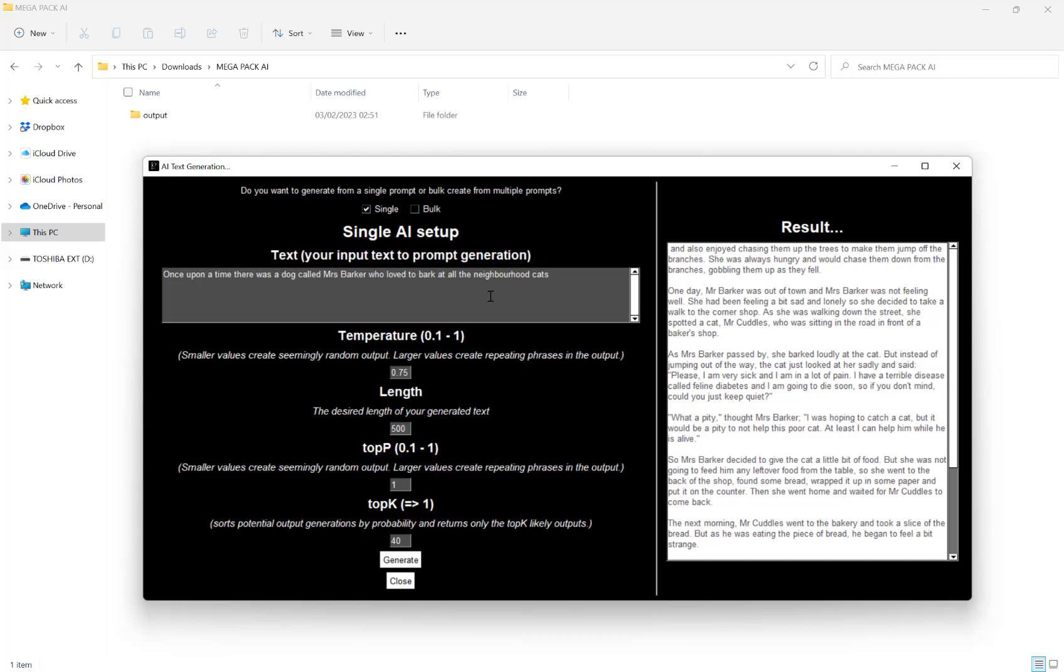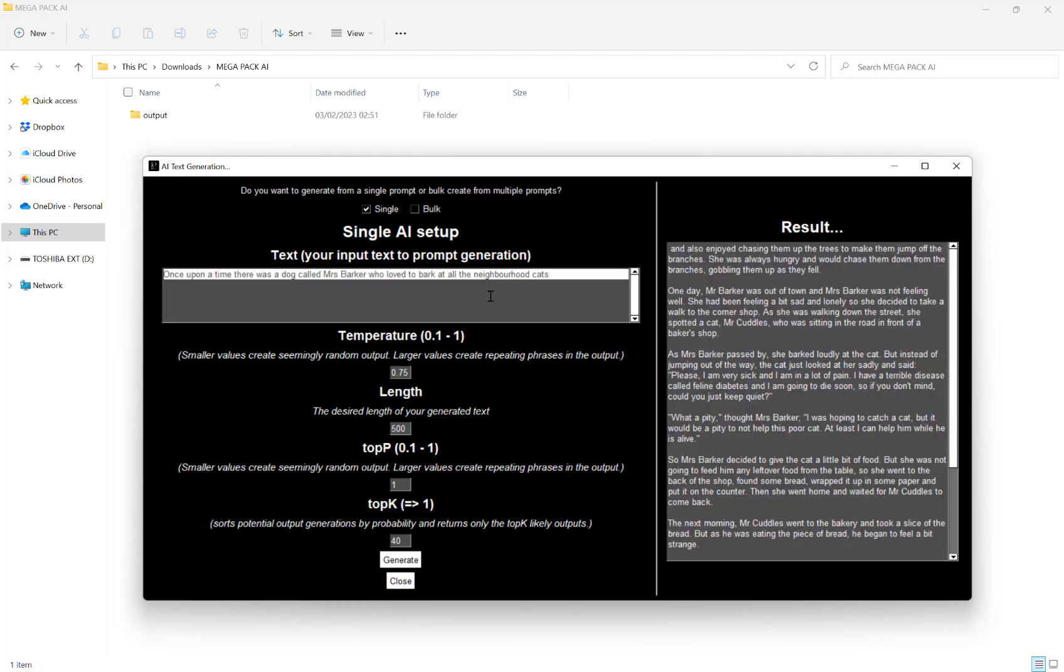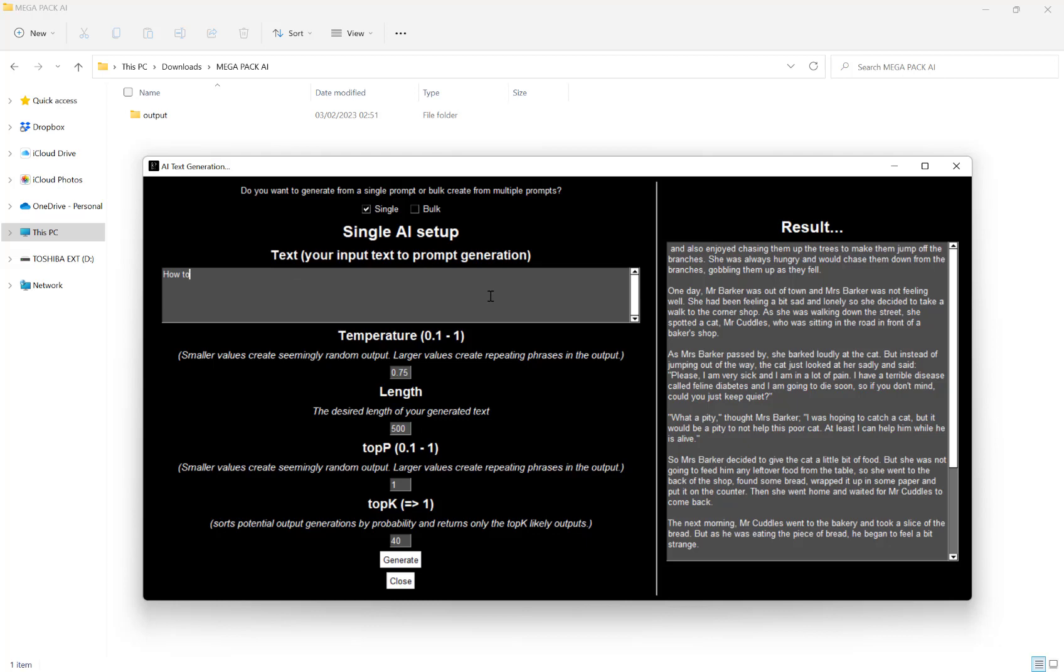And not only can it do sort of stories, it's similar with ChatGPT, you can ask it anything you want. So how to remove the background of an image using Python, hit generate.